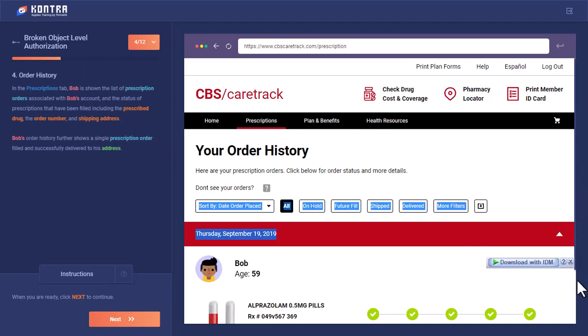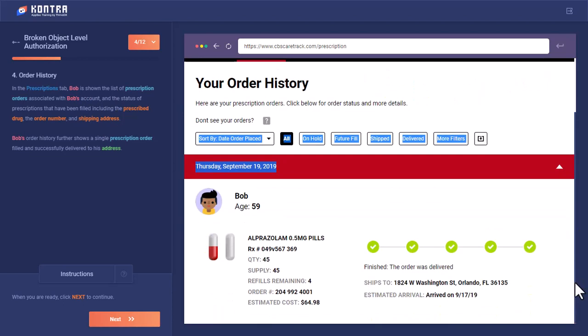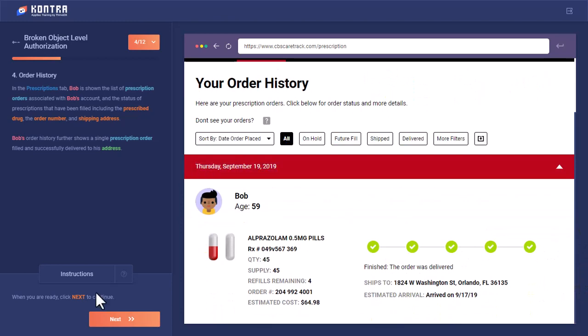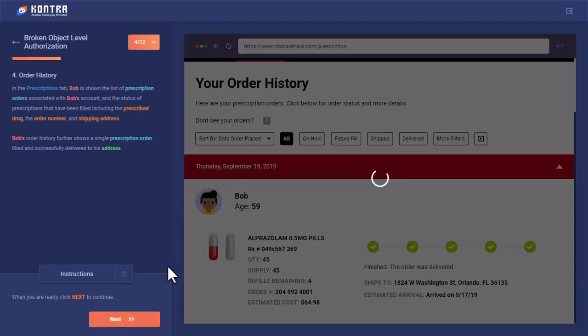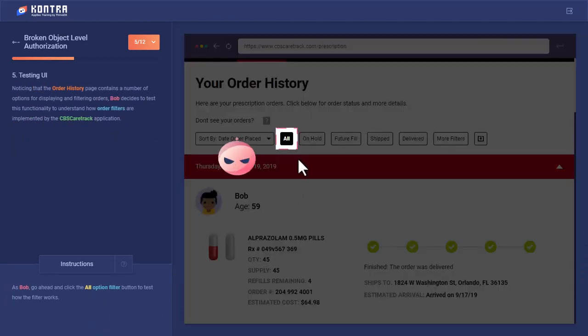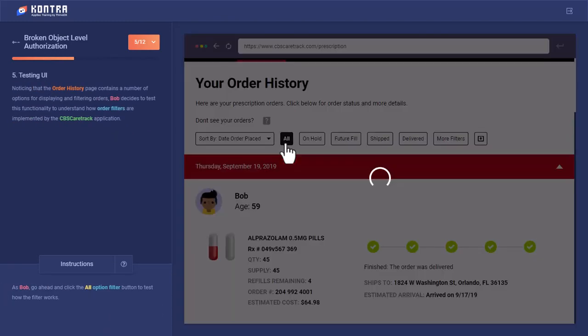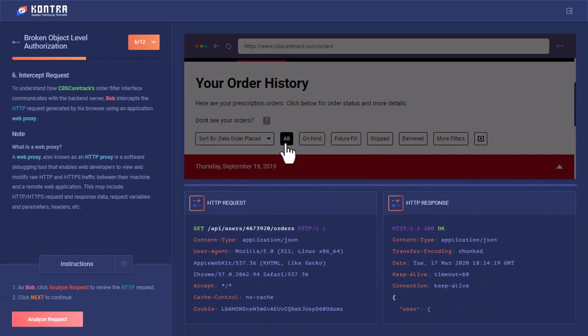After that he has seen that there are some filters in place. When he clicks on all, an HTTP request is sent to this API endpoint.